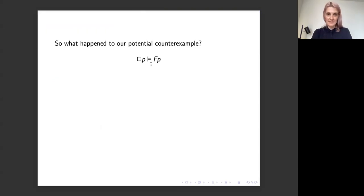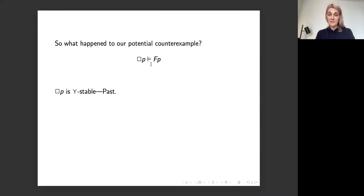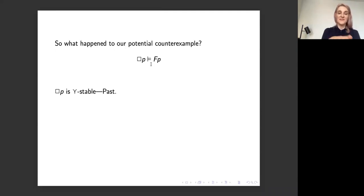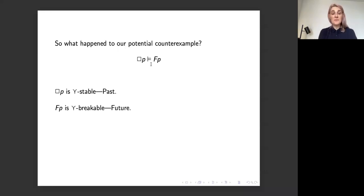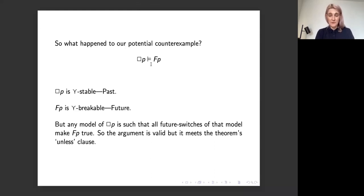The solution is applicable in the tense modal case as well. A sentence is future if and only if it is restricted-future-switch-breakable — that's column D from our selection. Then the theorem: if gamma is non-future and phi is future, then gamma doesn't entail phi unless every future switch of any model that makes gamma true also makes phi true. Proof is directly analogous to the previous one. So now we can ask what happened to the counterexample: 'necessarily P' entails 'in the future P.' Box P is non-future, since restricted future switching doesn't change the truth value of box P. 'In the future P' is future-switch breakable and so counts as future. But any model of box P is such that all future switches of that model make FP true — so the argument is valid but it meets the unless-clause for the theorem, and so is not in conflict with it.